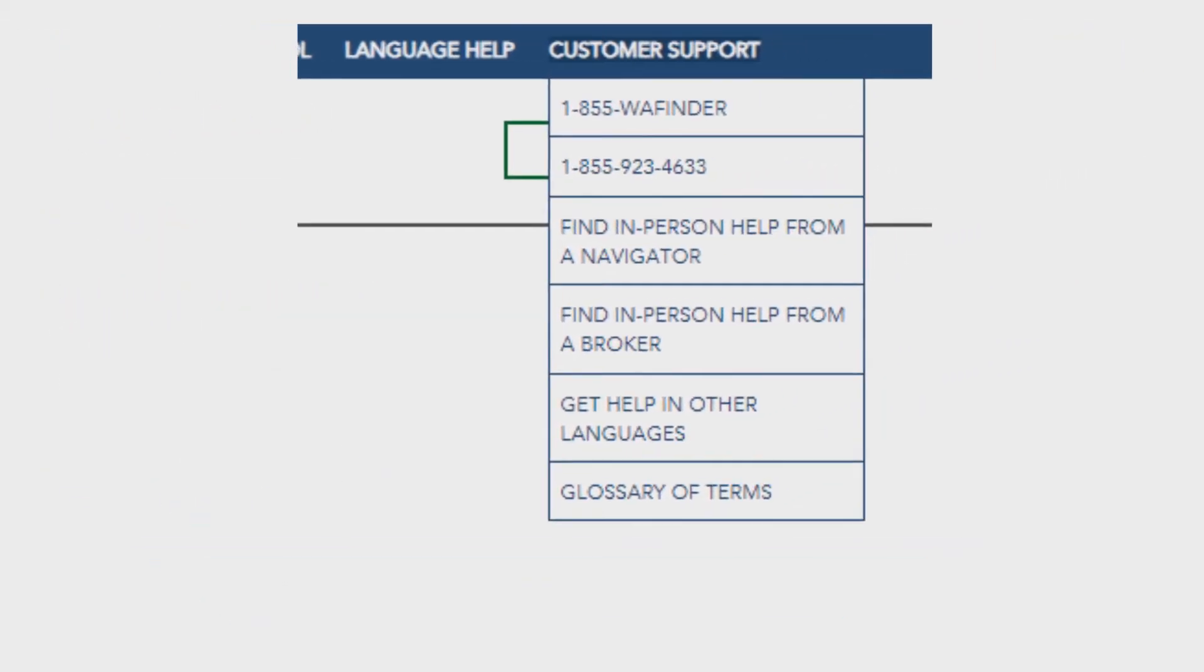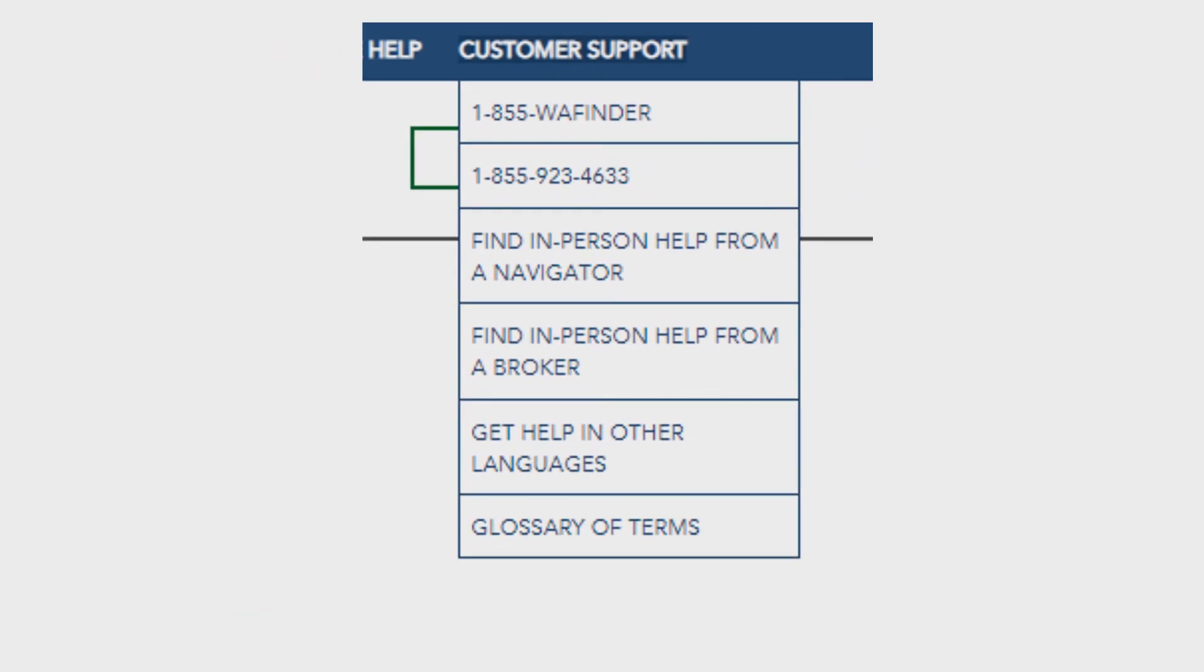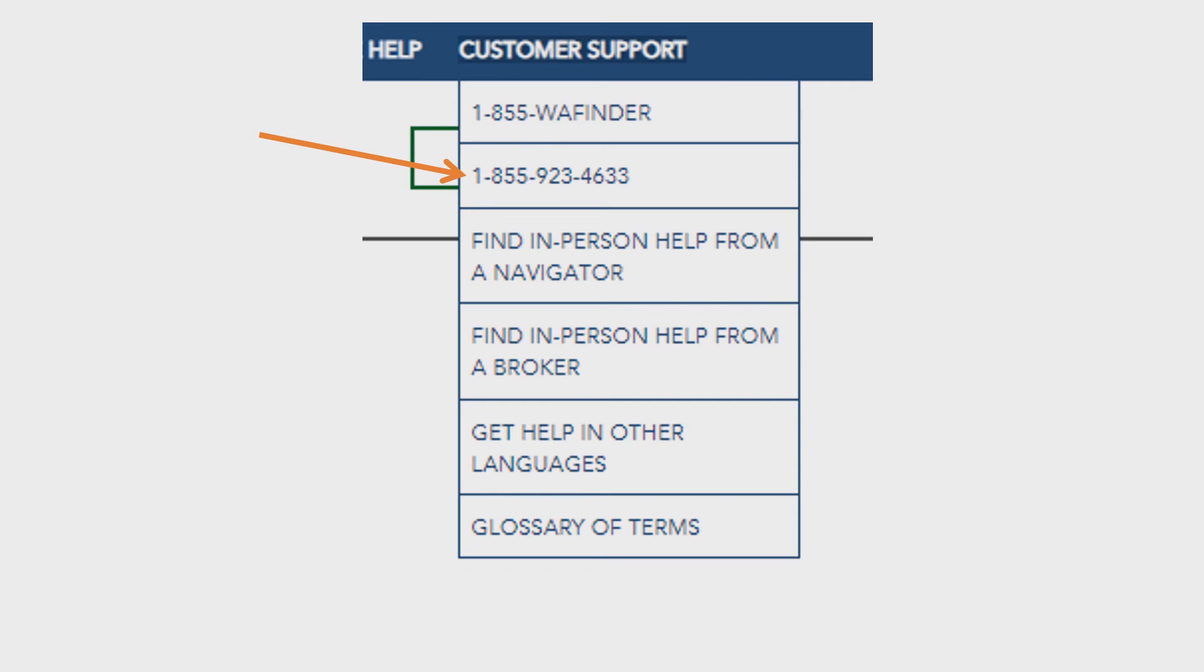If you run into any problems with resetting access to your account, usually security question issues, call the Washington Health Plan Finder customer support number, which you can get by going to the top right of the screen, just under the sign in button, and selecting customer support, then contact us. Call the toll free number listed and they can help you with security question issues.